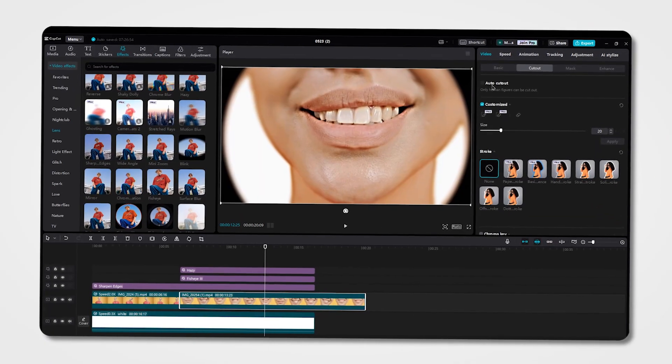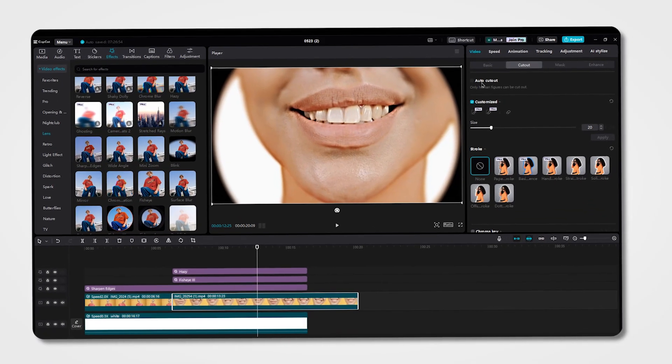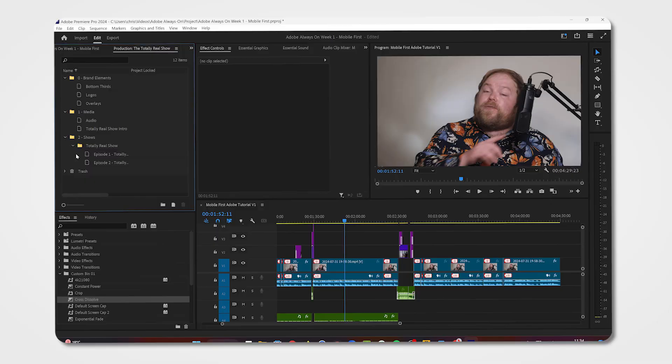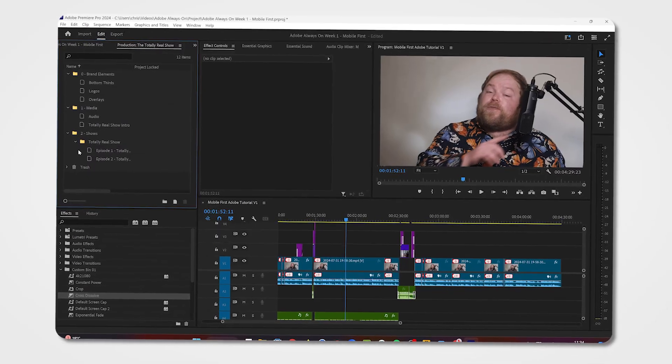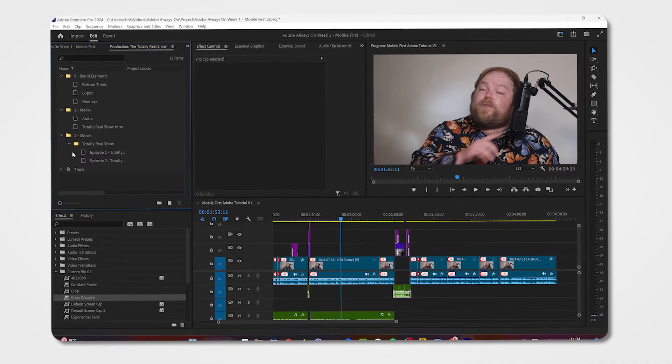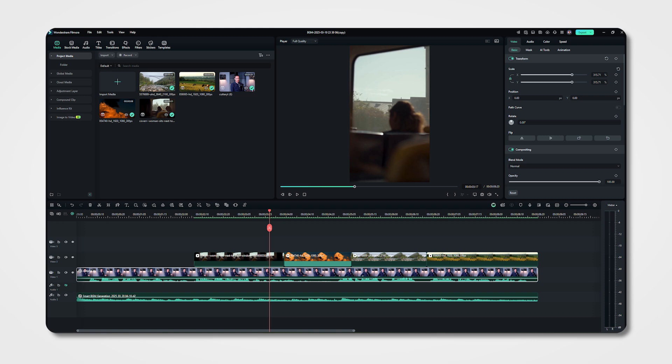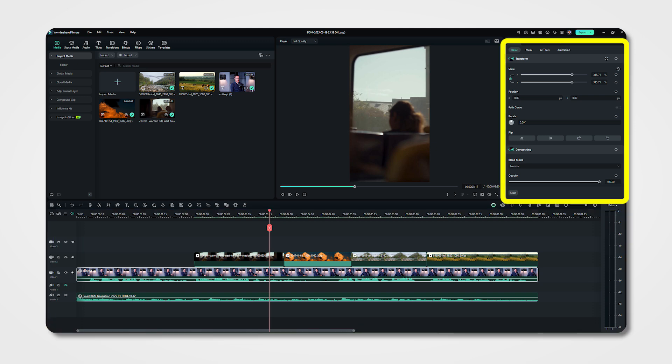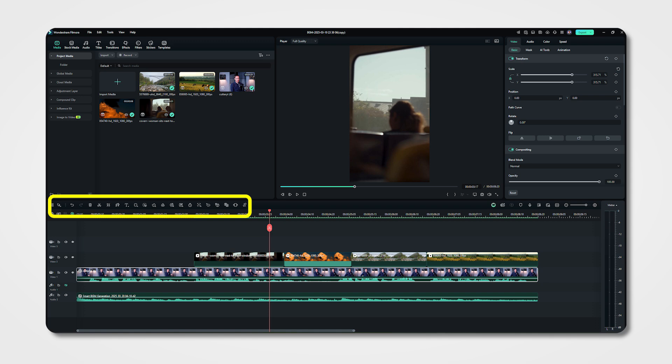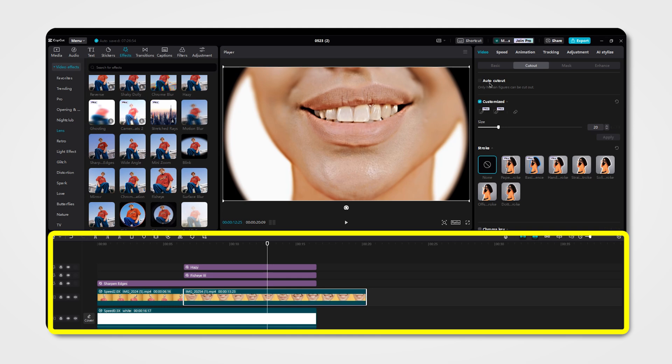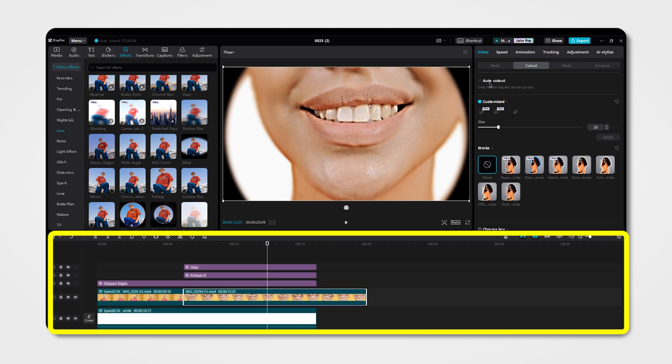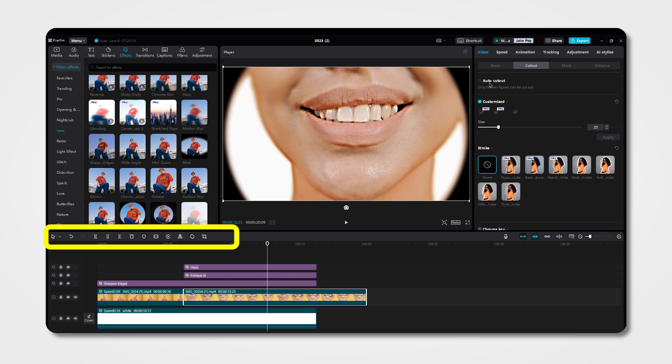If we compare CapCut, Filmora and Premiere Pro, we can see which one has the most similar interface. Filmora 14 feels more like a Premiere Pro with the timeline layout and docking panels and advanced controls make it easier for editors transitioning from professional software. CapCut, on the other hand, has a more simplified interface.